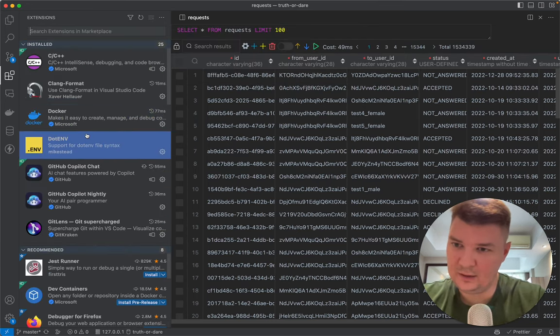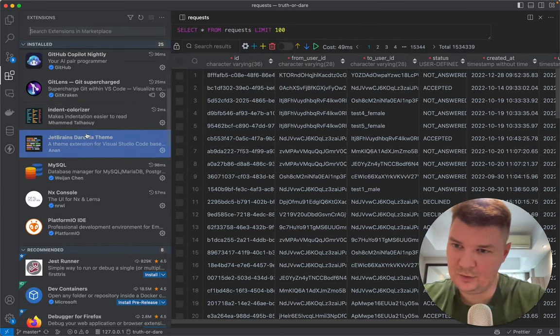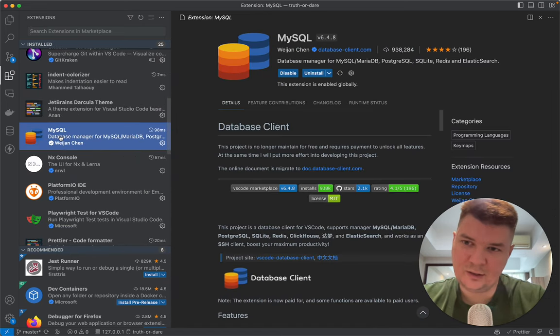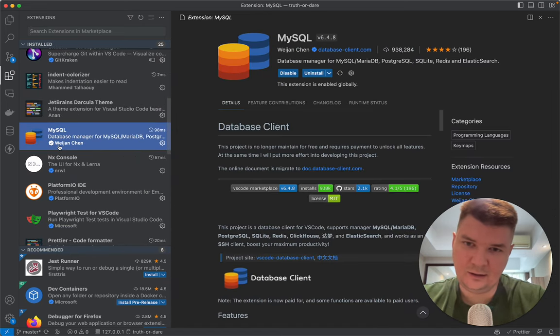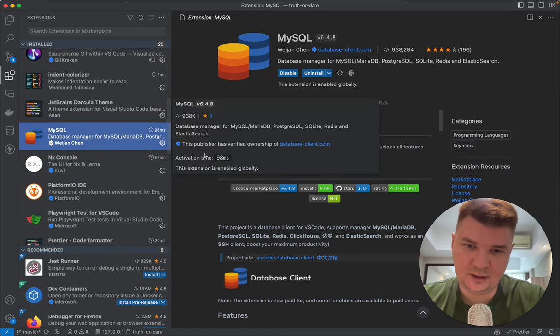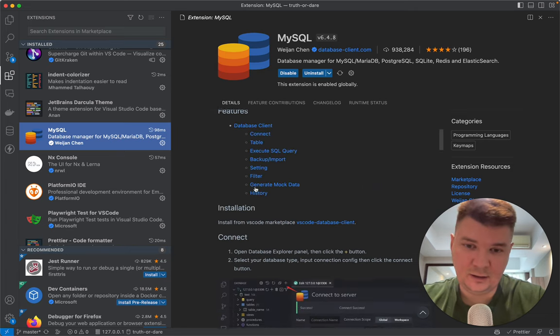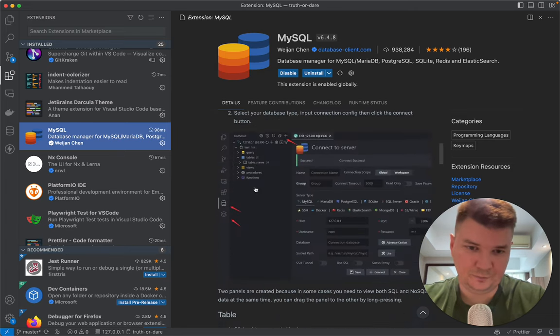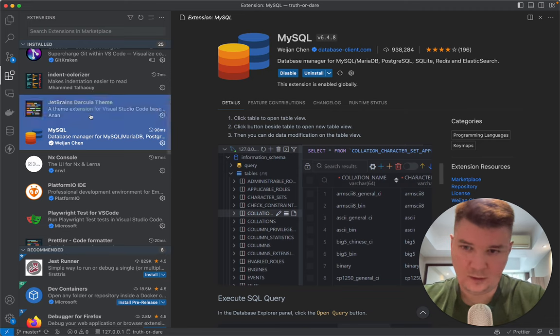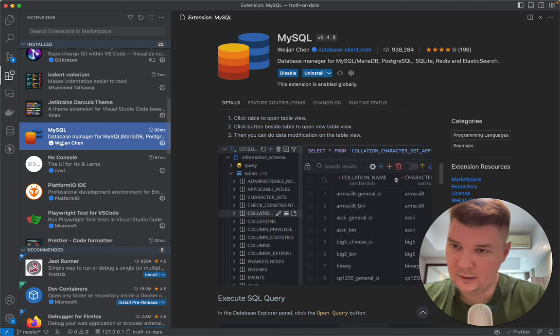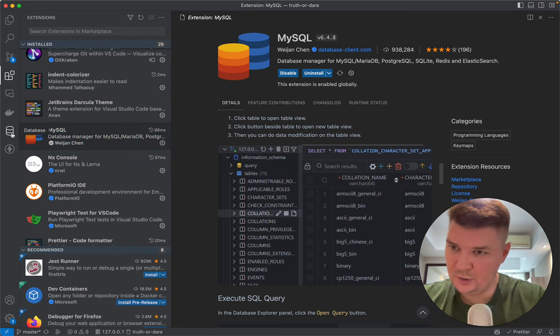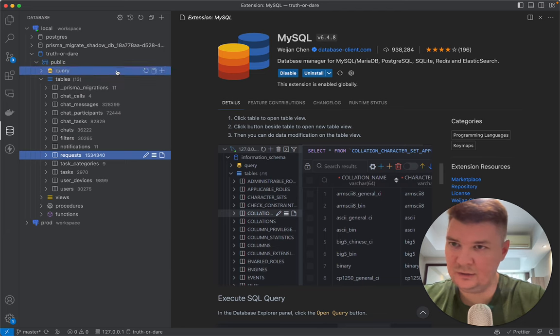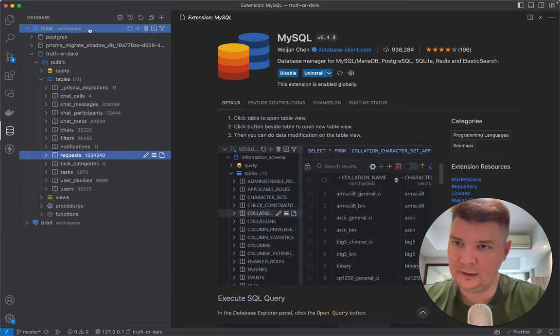Let me show you. It's called MySQL, but don't be confused—it's not only for MySQL, it's for a lot of databases. Here it is on the left: my local Postgres database with some tables.